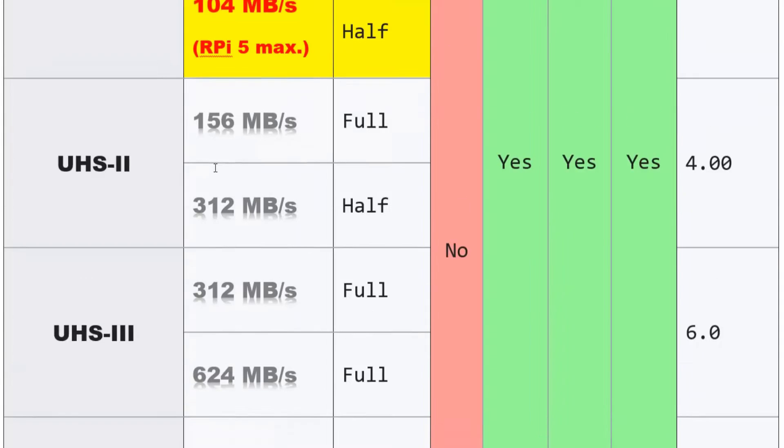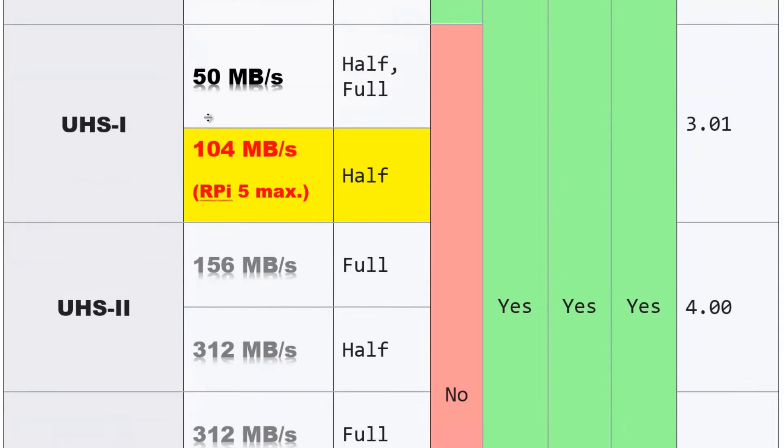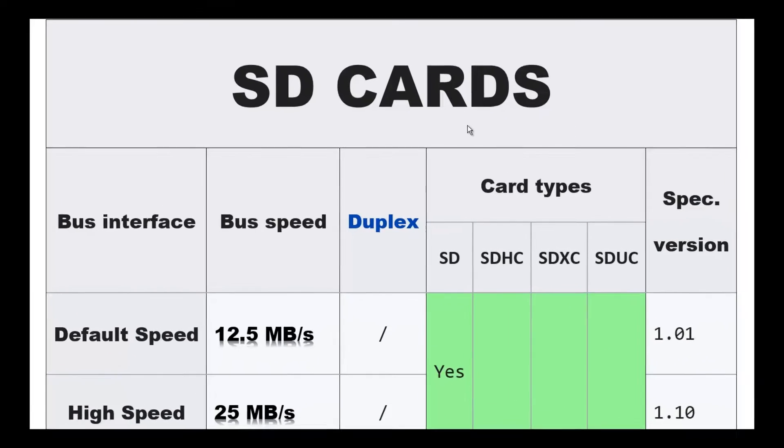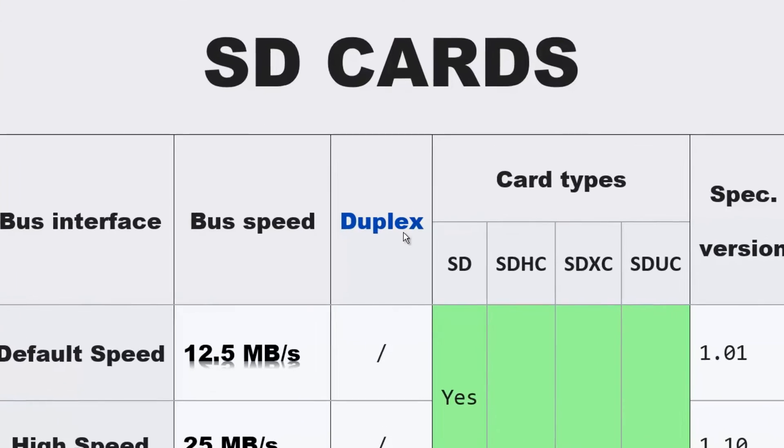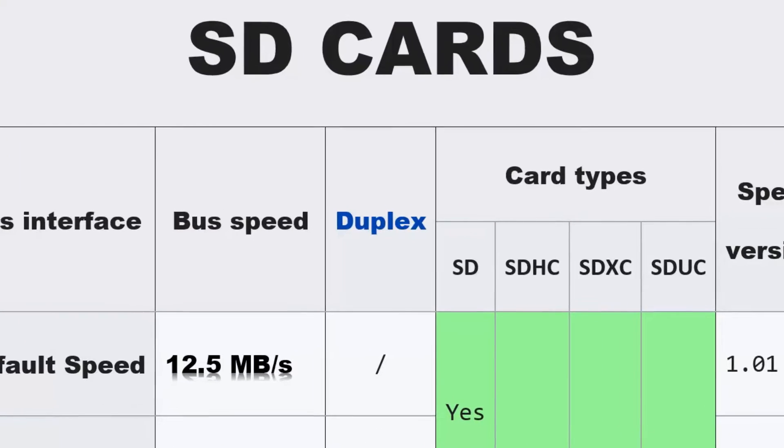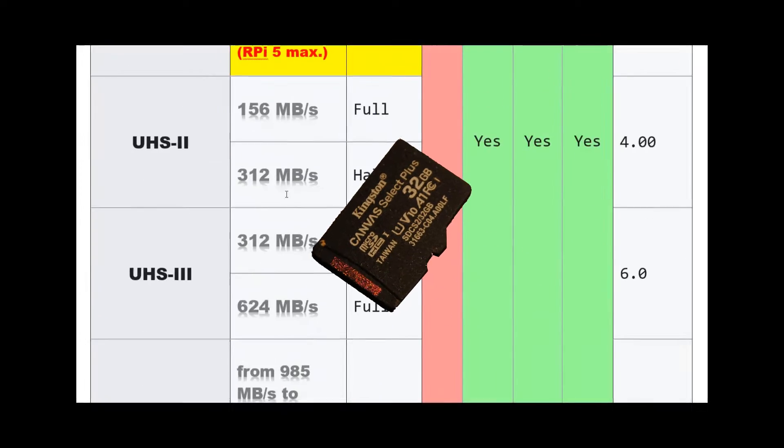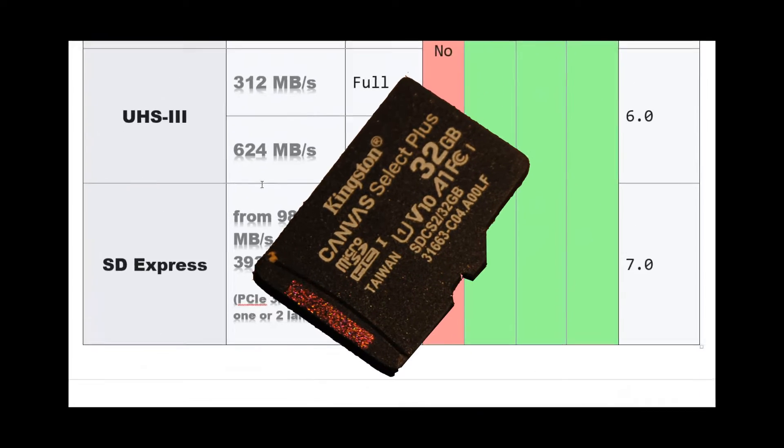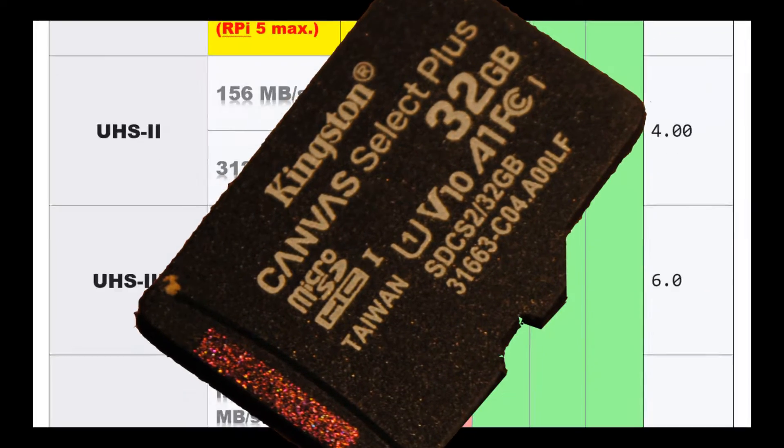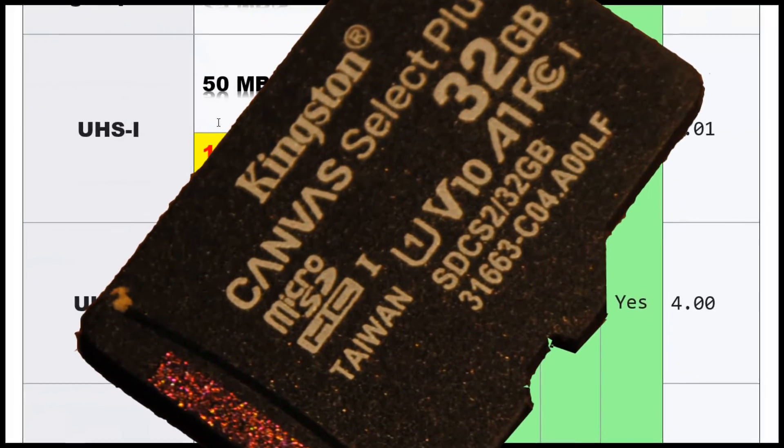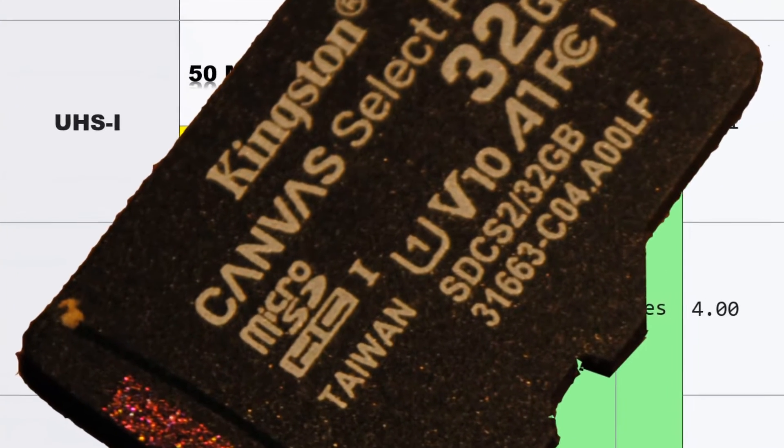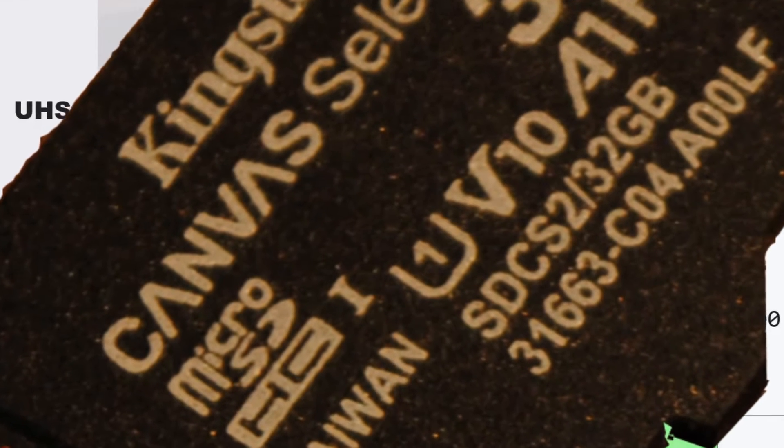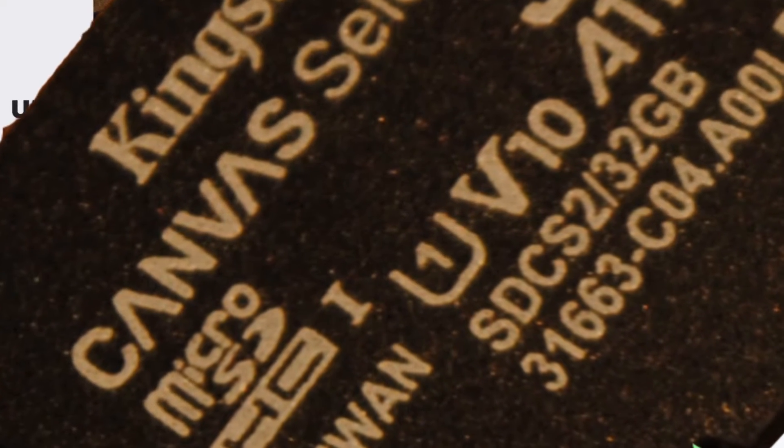from 12.5 megabytes, this was the full speed for the first SD cards, to a whopping 3938 megabytes. This is Express SD card, so not every SD card is suitable to be used with a computer.